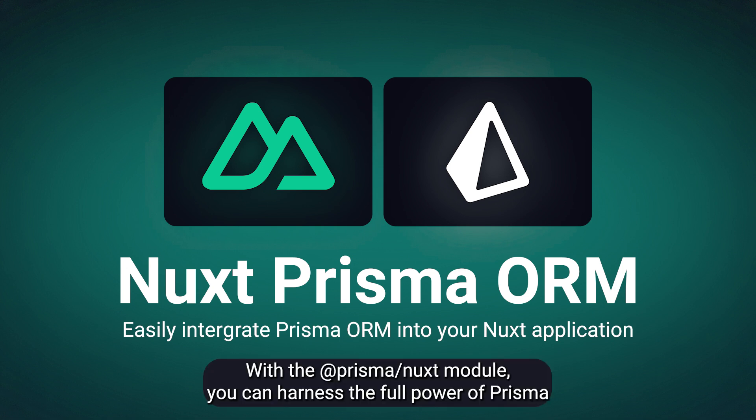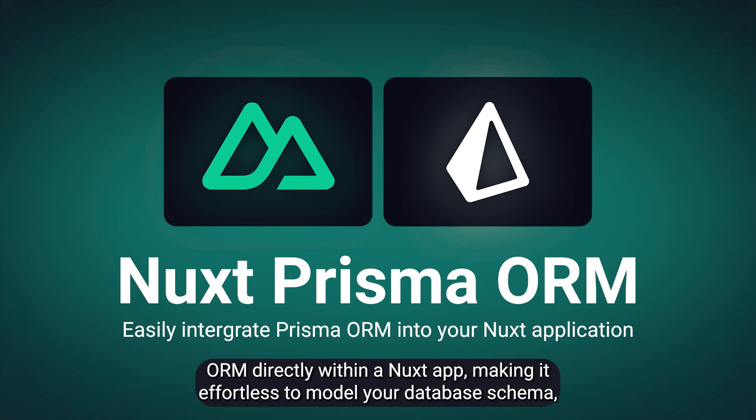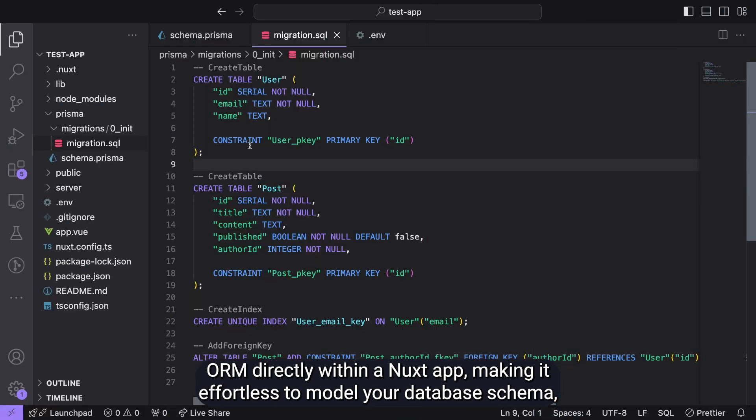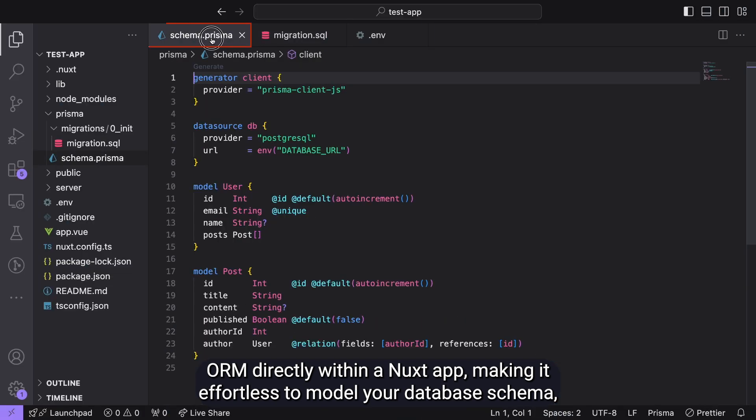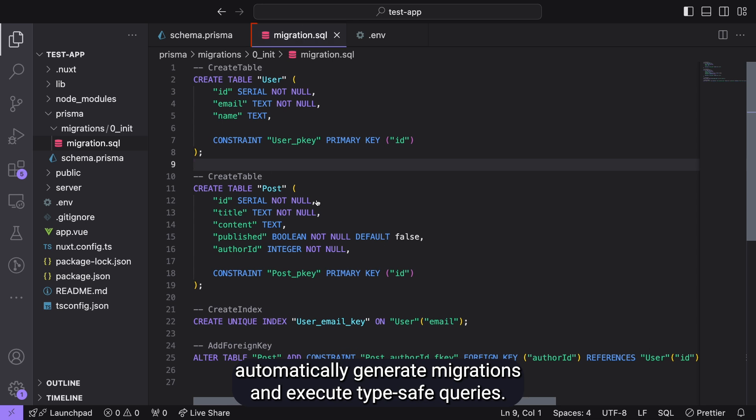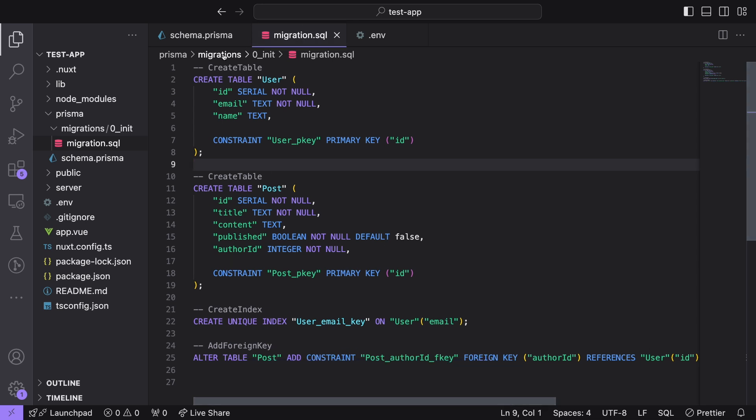With the Prisma Nuxt module, you can harness the full power of Prisma ORM directly within a Nuxt app, making it effortless to model your database schema, automatically generate migrations, and execute type-safe queries.